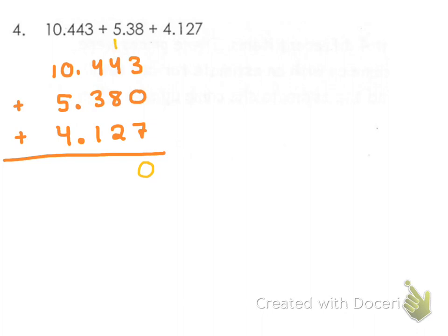4 and 1 is 5, plus 8 is 13, plus 2 more is 15. Carry the 1.